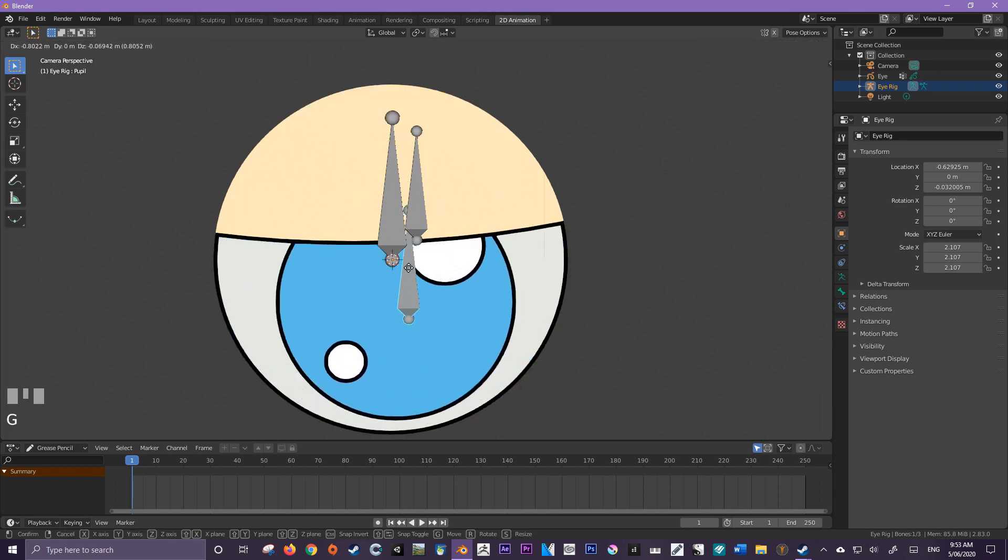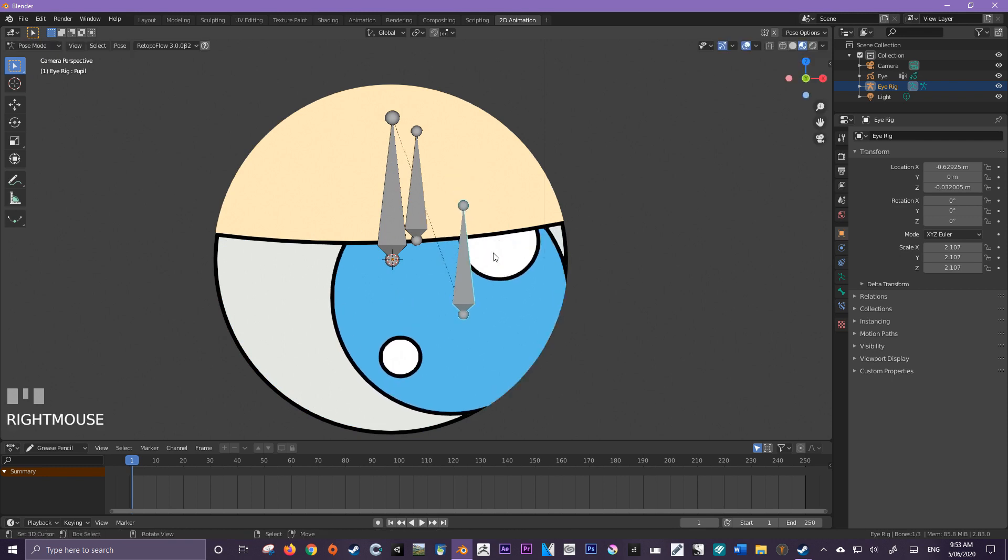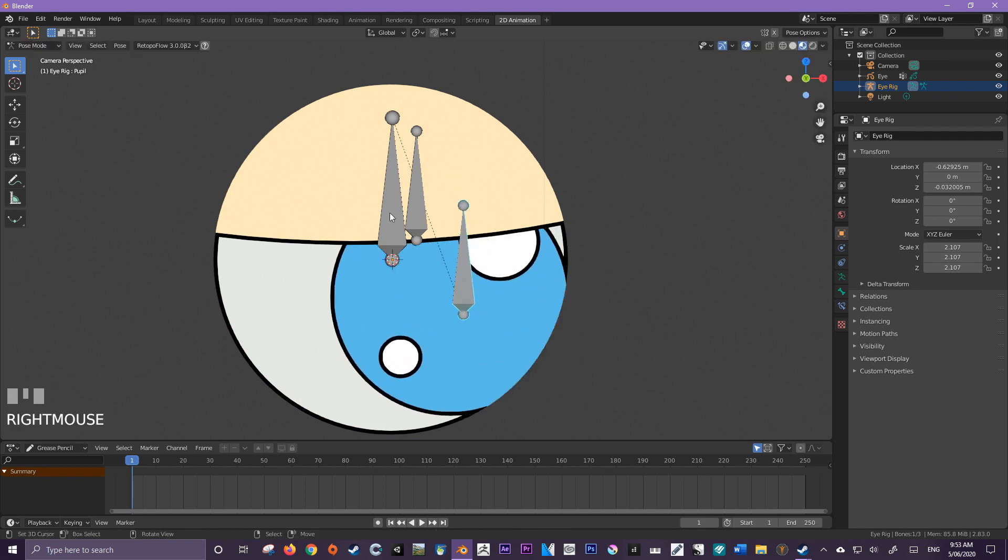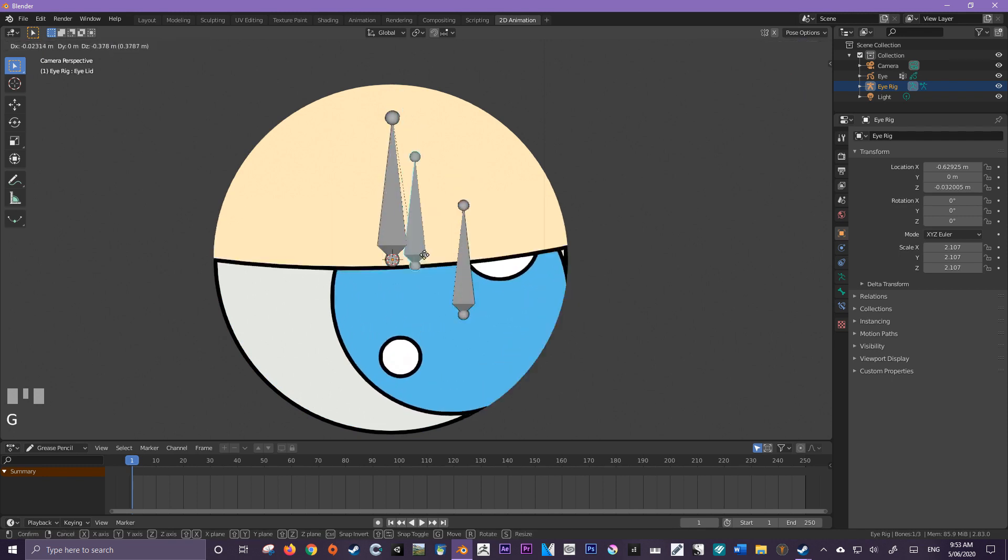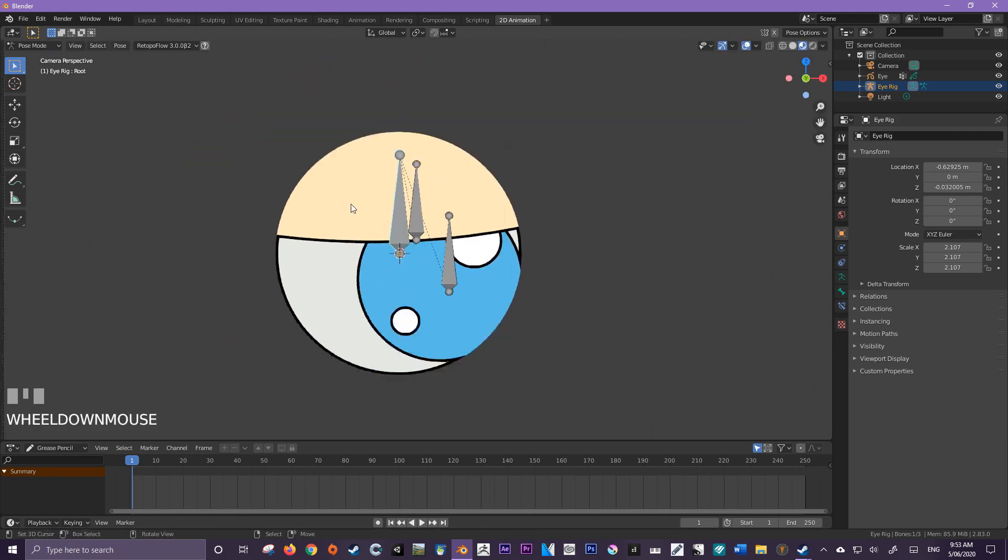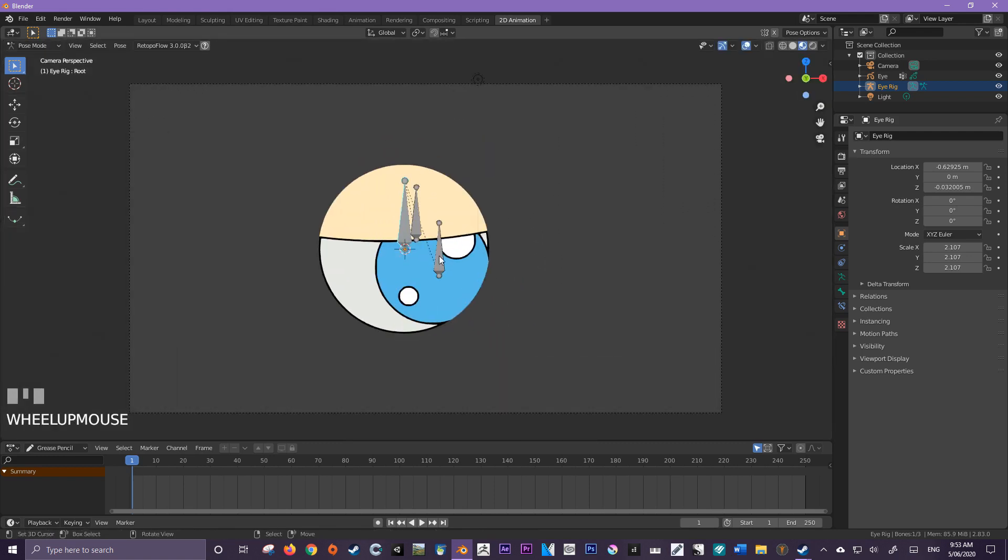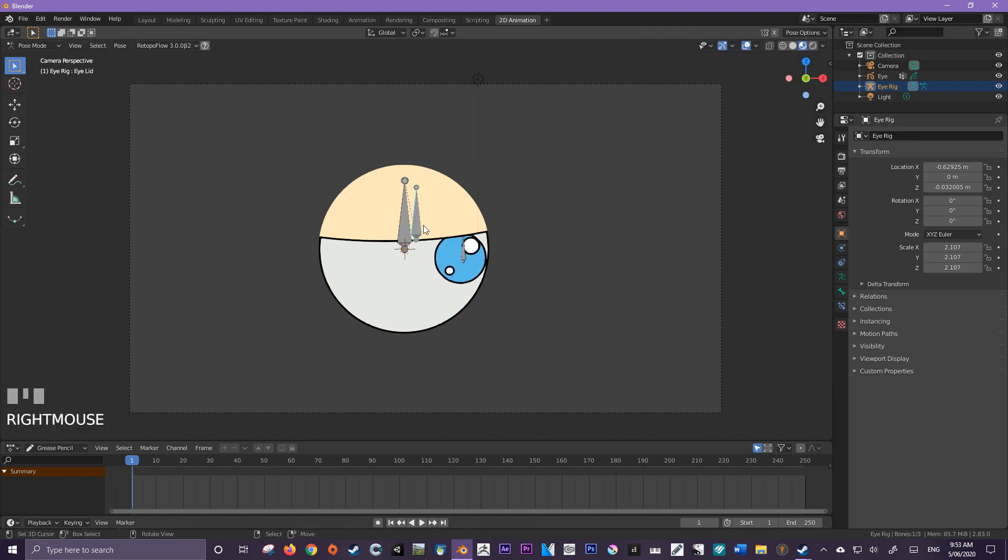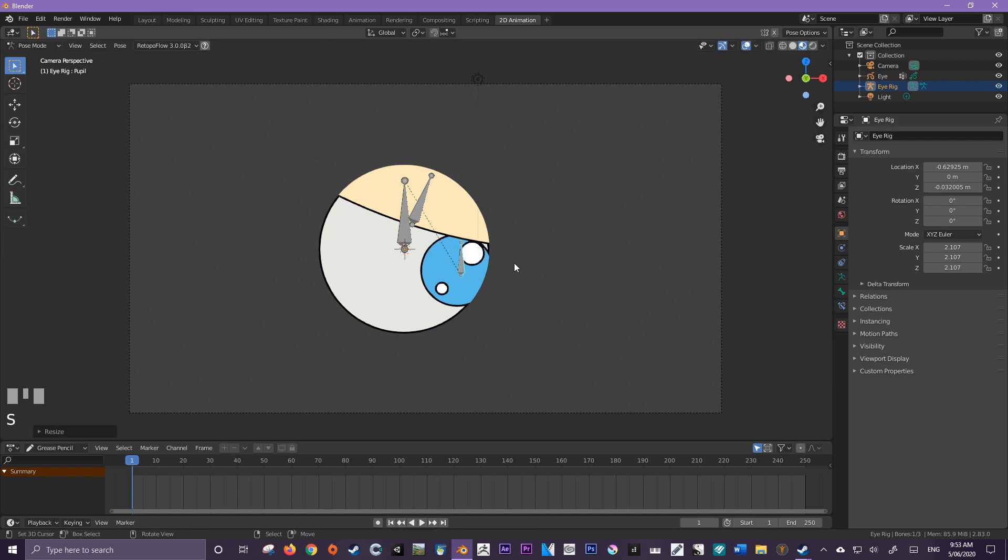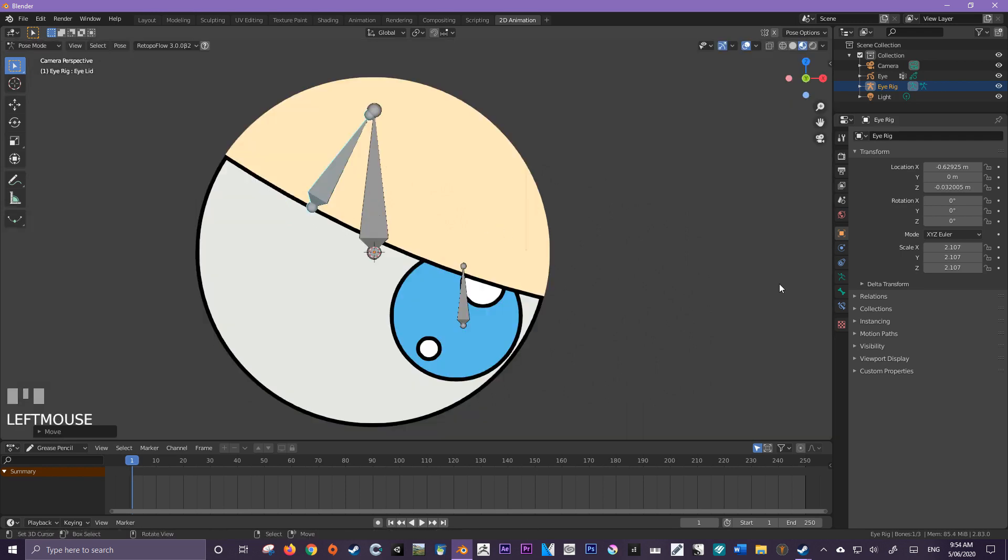So see how this pupil bone is able to control the pupil. This eyelid bone is able to control the eyelid. And this root bone controls everything. So now you can create a really nice animation really quickly with just bones using grease pencil. Let's add some effects to this now just to sell the effect.